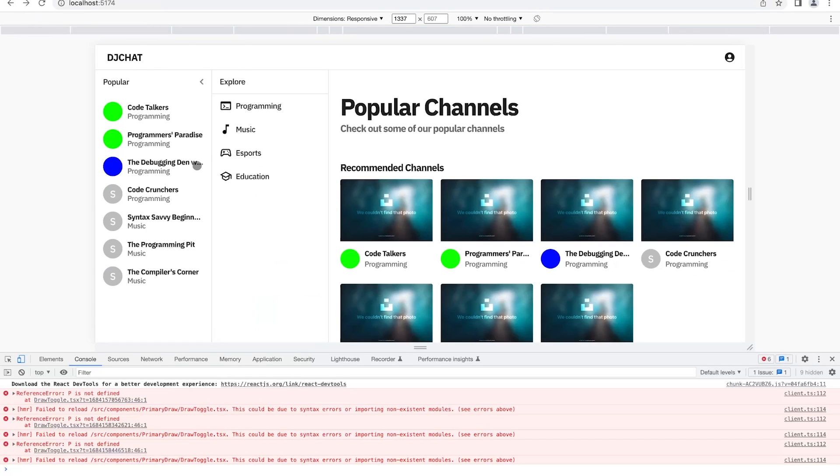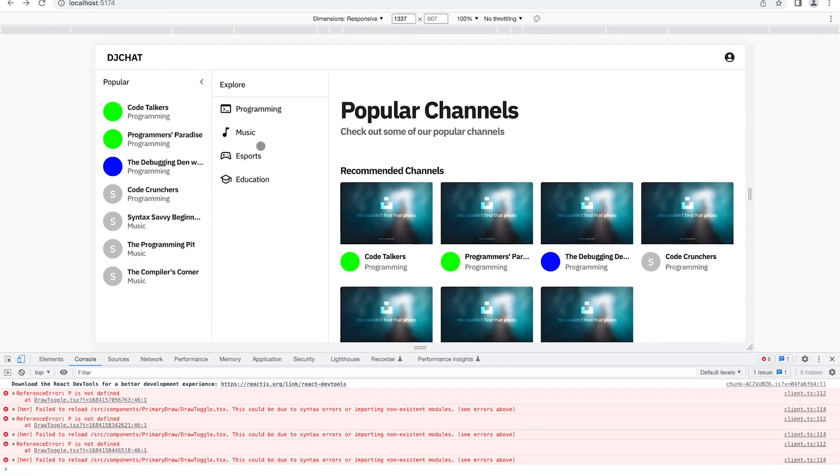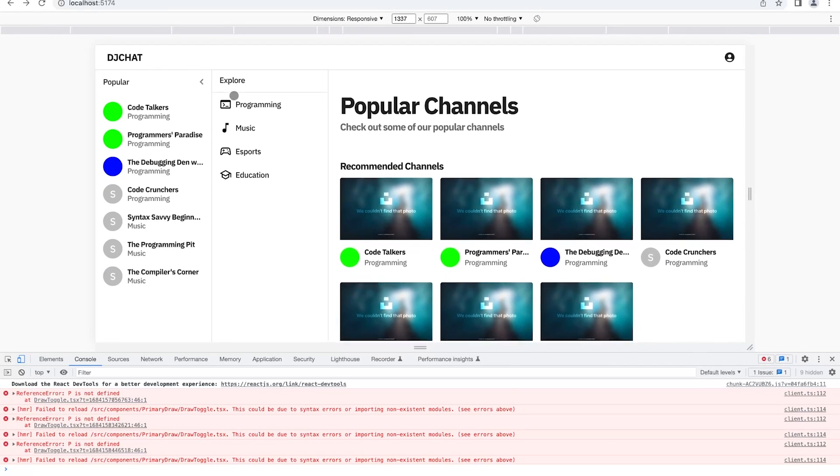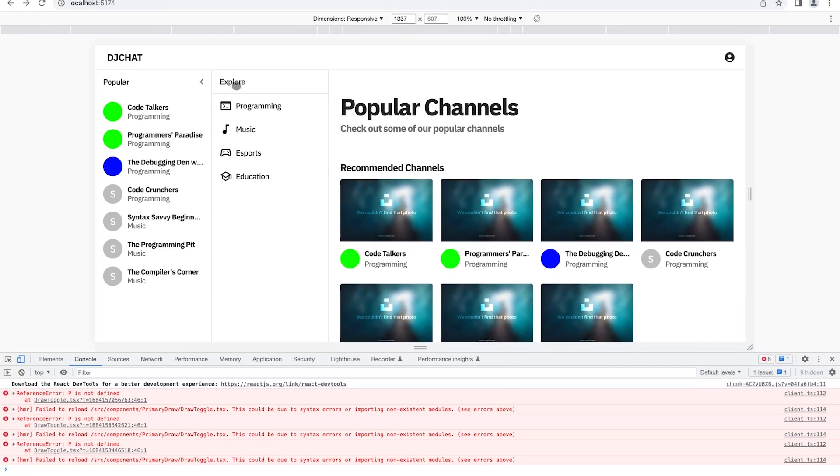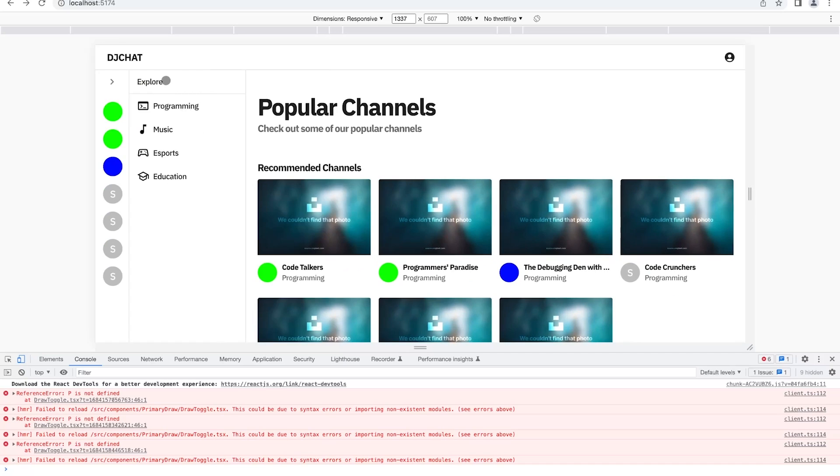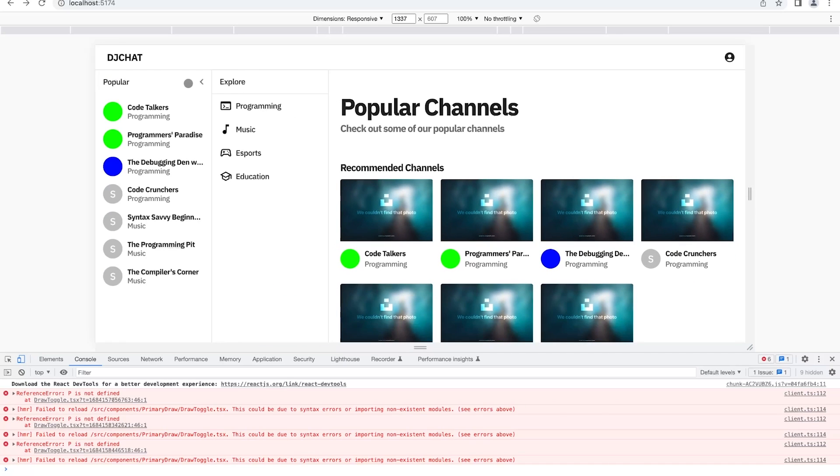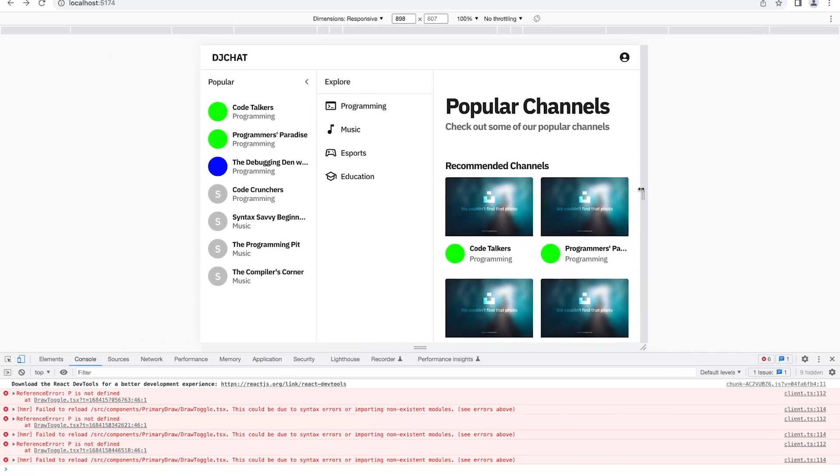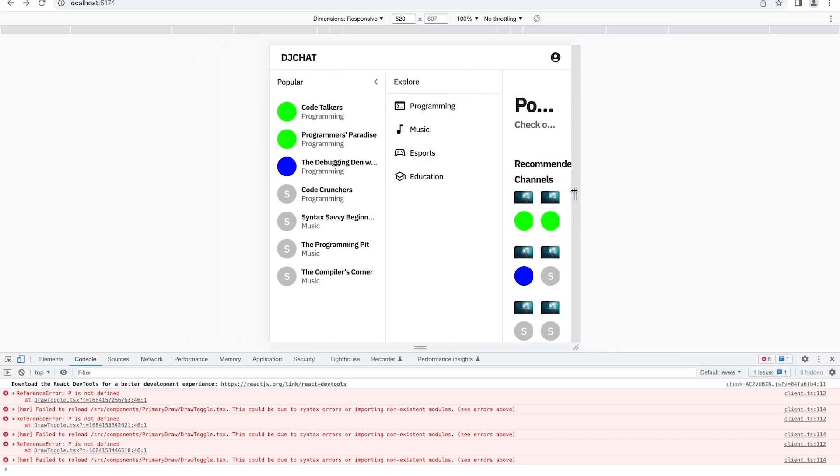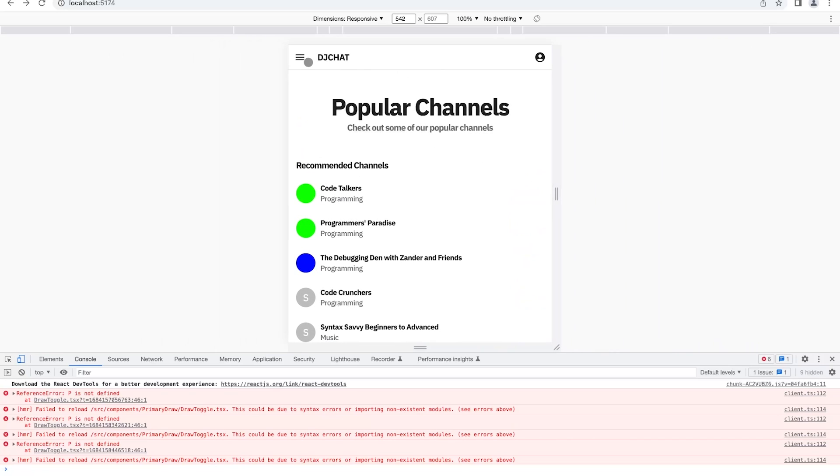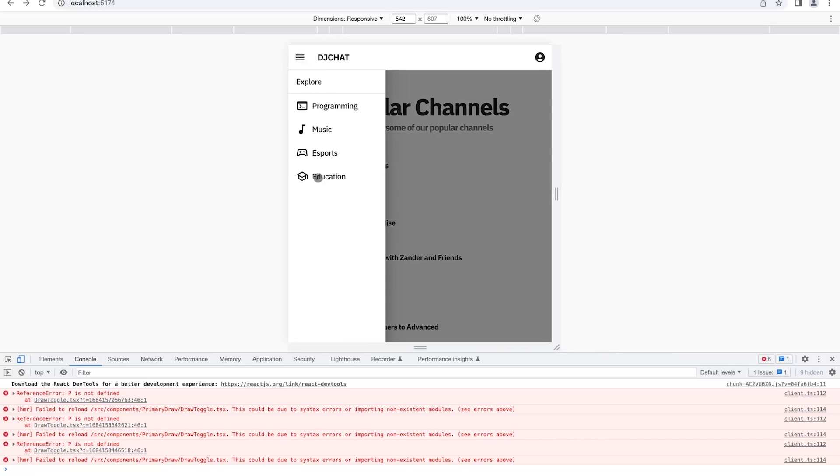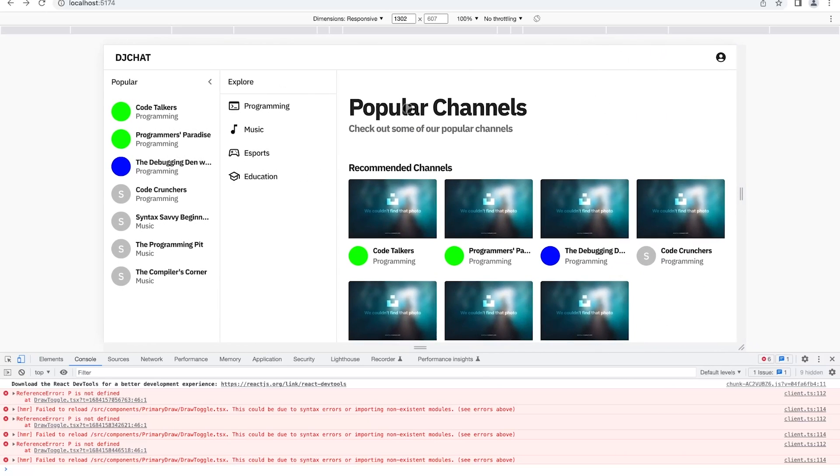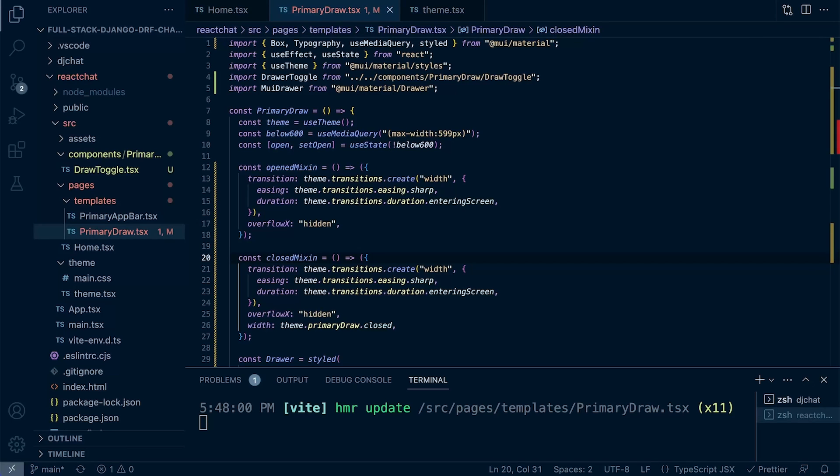This secondary draw is what we're looking at here. This is the second component in the middle here. Where we have explore, programming, music, esports, education. Notice that it's pretty static in terms of it's always on the page. It does get folded, and it will then appear in the drop down here at the smaller screen. So what we're going to do is concentrate on just getting this section in place and then we'll take a look at adding the data later in the course.